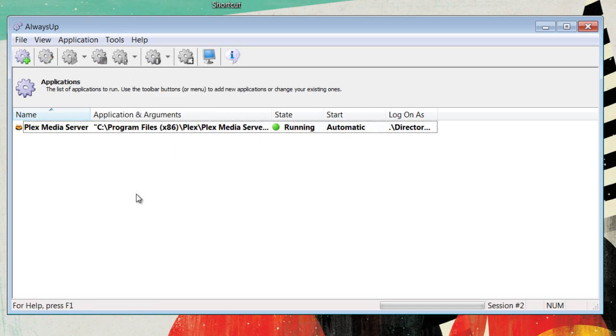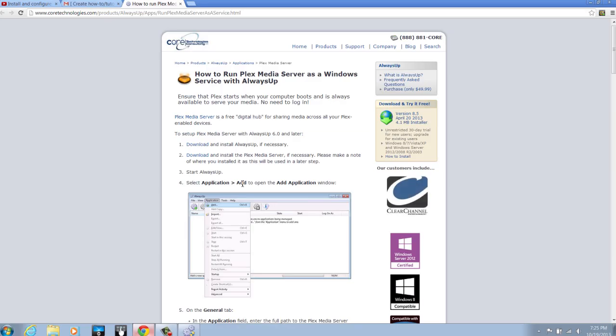And that's it. That is how to run Plex Media Server as a Windows service with AlwaysUp.